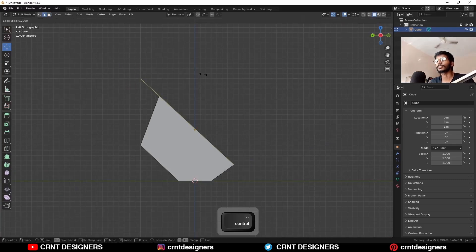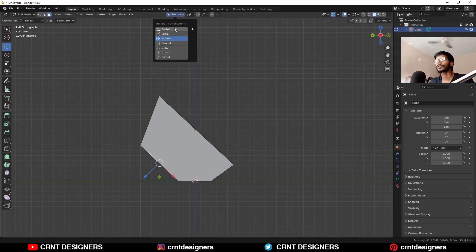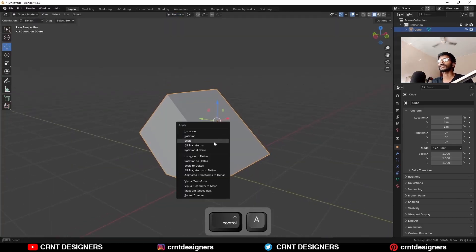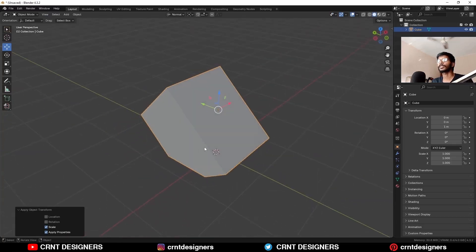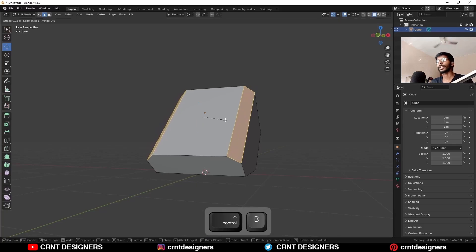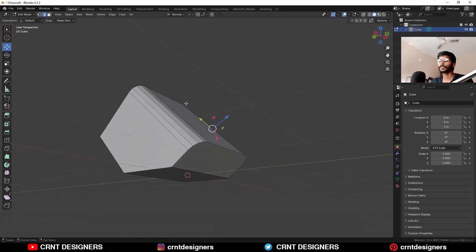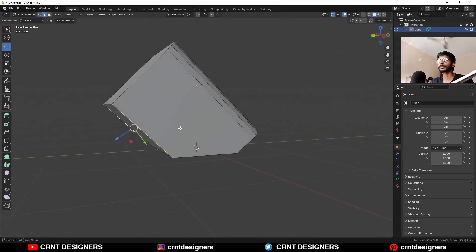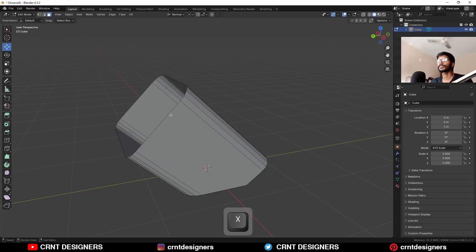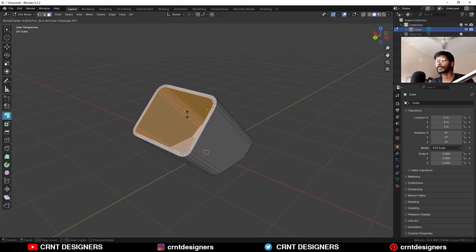Then I'm gonna select this edge and use the edge slide like this. Then select this face, switch the transform orientation to Global, and move it along the Y axis. Apply the scale — Ctrl+A, apply the scale. Then you can select these edges and Ctrl+B to add bevel on them, add a profile segment bevel. It looks really cool. Then same kind of bevel I'm gonna add to these edges. So I'm gonna delete this face, select everything and extrude along the normal, and turn on offset even.